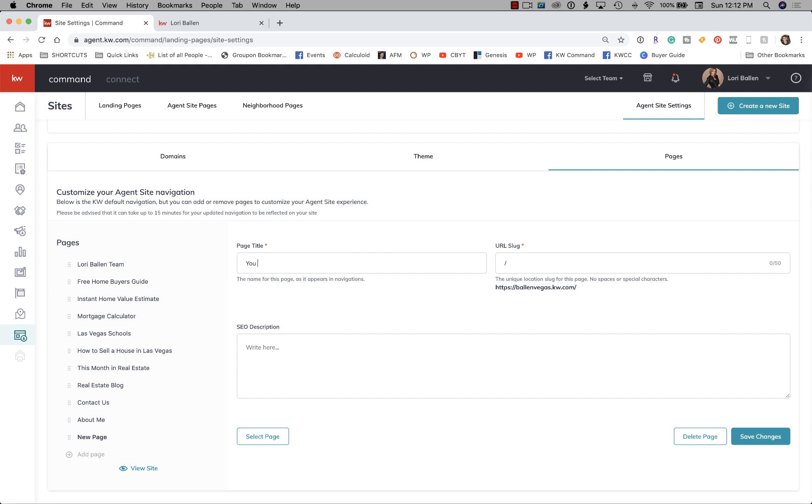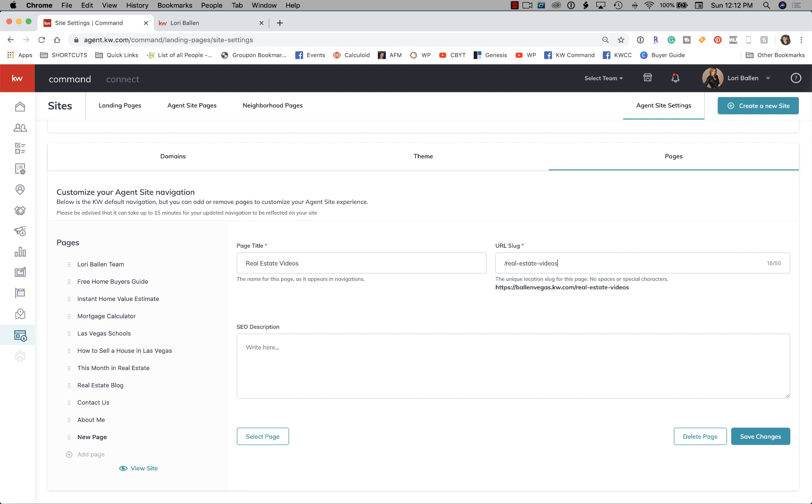Estate Videos, and my URL slug is going to be real-estate-videos. Now the SEO description—this is usually about 150 characters, so it's like a sentence or two, short sentences. It's basically when somebody